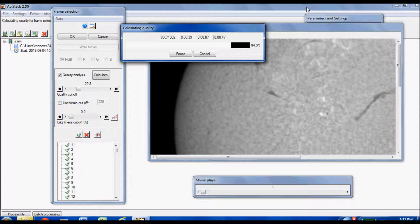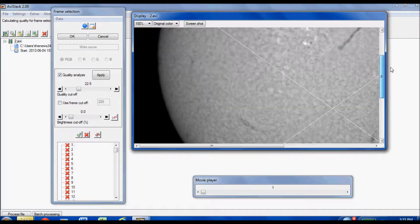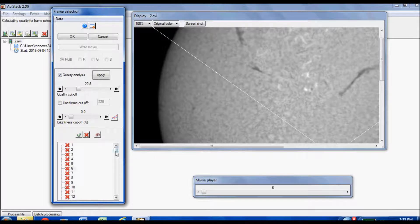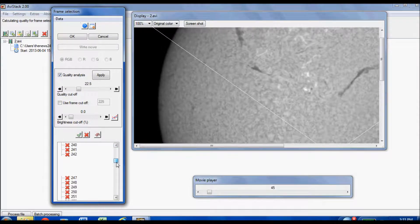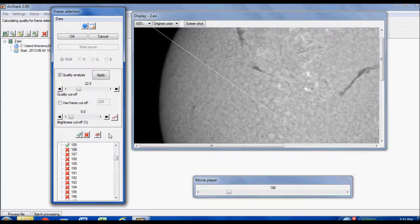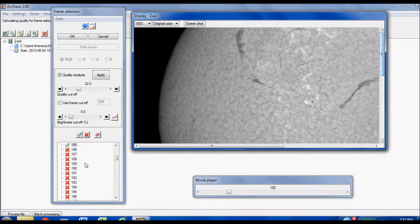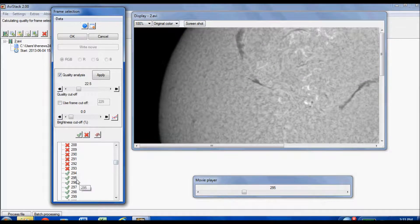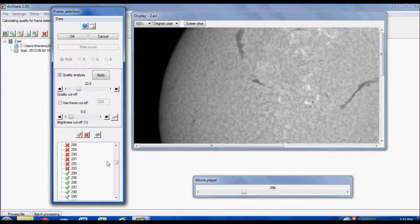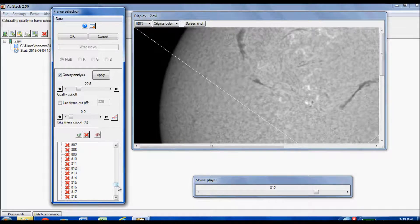Once it finishes, it puts a red X mark on frames it's throwing out and a green check mark on good frames. You can scroll through and compare — I'm on frame 186 and when I click 185 the image is noticeably clearer, so it did a good job detecting quality. The green frames all look pretty good, so I'm confident 225 frames out of 1000 will be excellent. I'll click Apply.